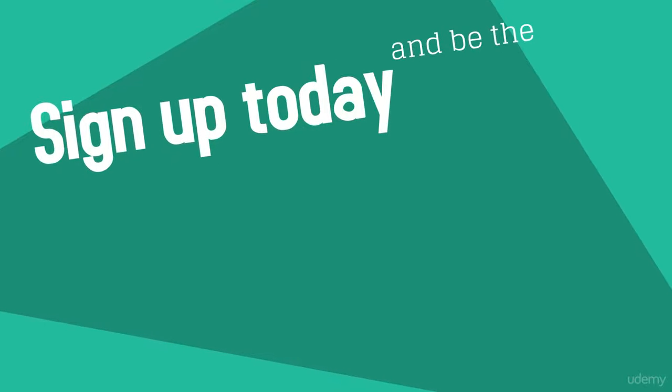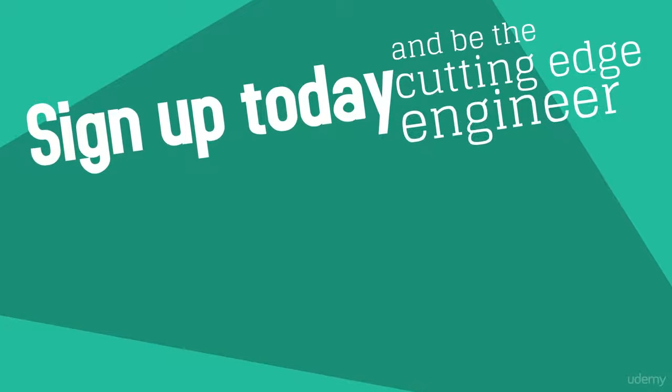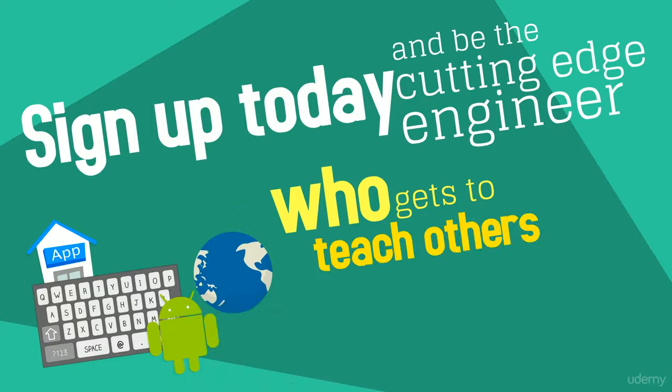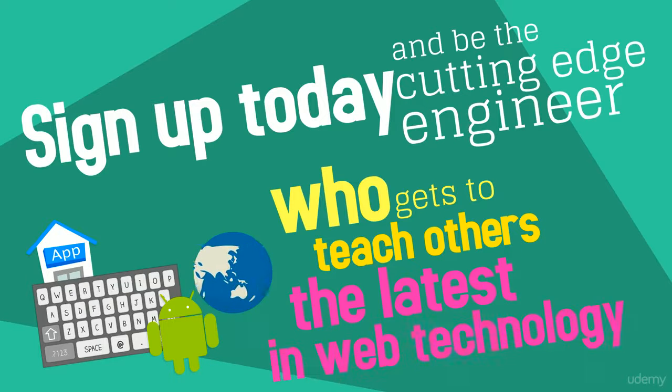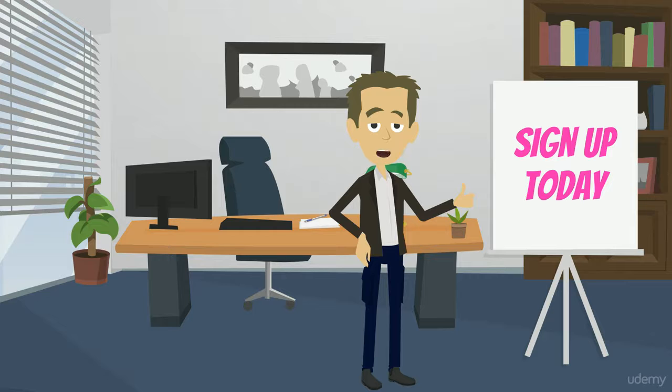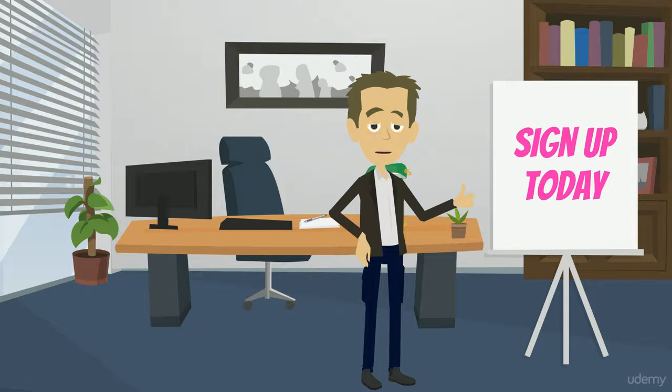Sign up today and be the cutting-edge engineer who gets to teach others the latest in web technology. Sign up today and build the GraphQL apps you've always dreamed about. Let's find out more.